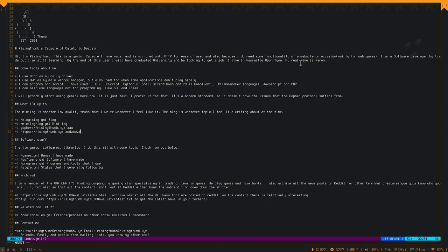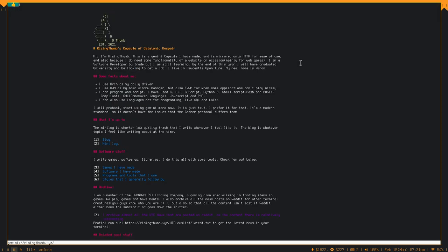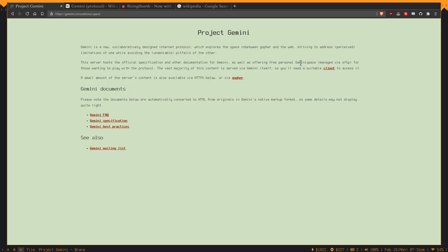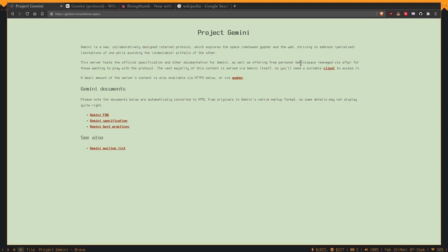Another thing about Gemini is it actually uses self-signed certificates, so it doesn't actually have the issues which HTTP has. With HTTP, you can do man-in-the-middle attacks, so man-in-the-middle attacks don't really exist within Gemini at the moment. It actually kind of decentralizes things in a way.